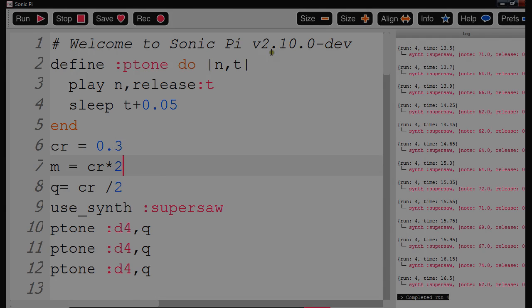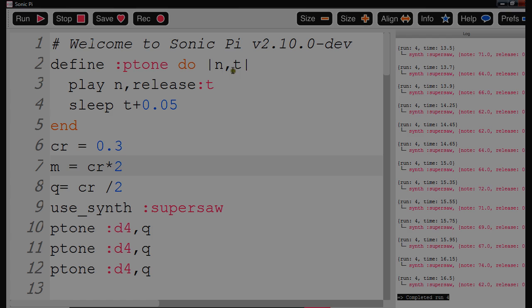I define my function called ptone, n and t. n is the note and t is the time. In my function I play note n and I release it after t seconds.